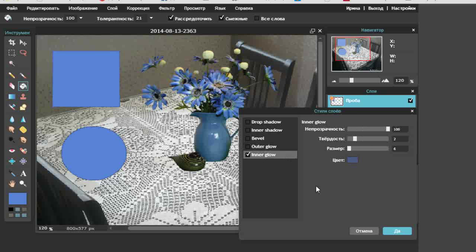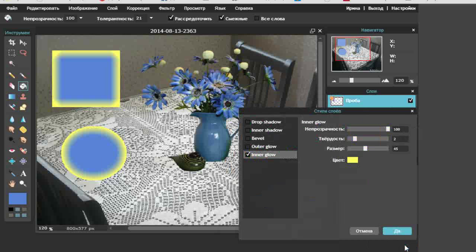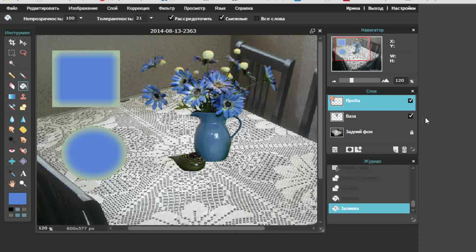Давайте перейдём к внутреннему подсвечиванию. Настройки те же самые. Увеличиваю размер подсвечивания. Посмотрите, видите — подсветка идёт внутри. Выбираю цвет. Это тоже может выглядеть как определённый объём с вертикальным источником света. Я беру цвет, выбираю, например, вот такое жёлтенькое подсвечивание. И видите, у меня идёт изменение самого цвета. Снижая непрозрачность, я могу это растушевать до определённого состояния. То есть вот, например, круг — он становится практически шаром, у которого источник света идёт вертикально. Итак, мы с вами разобрались, посмотрели все стили настроек.